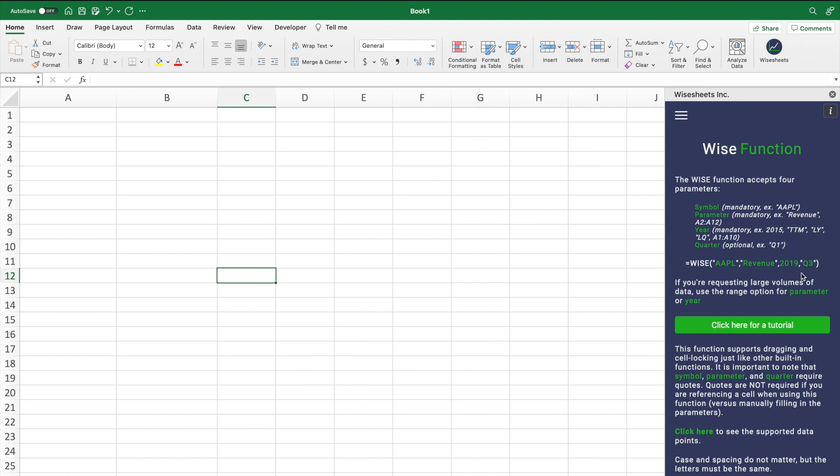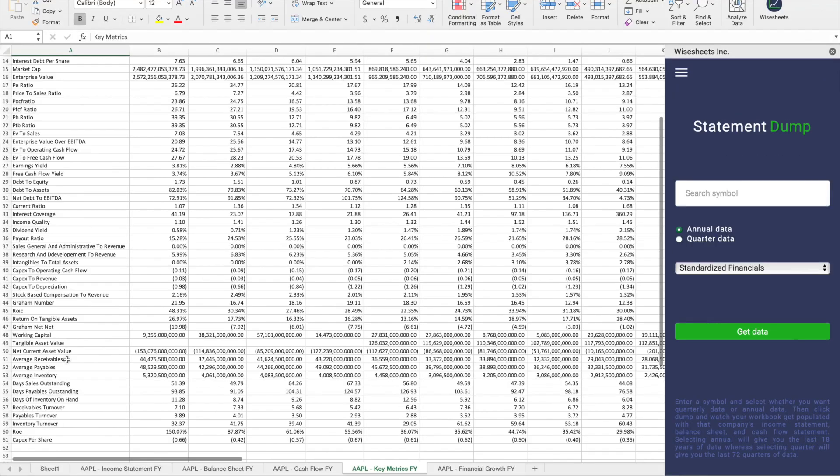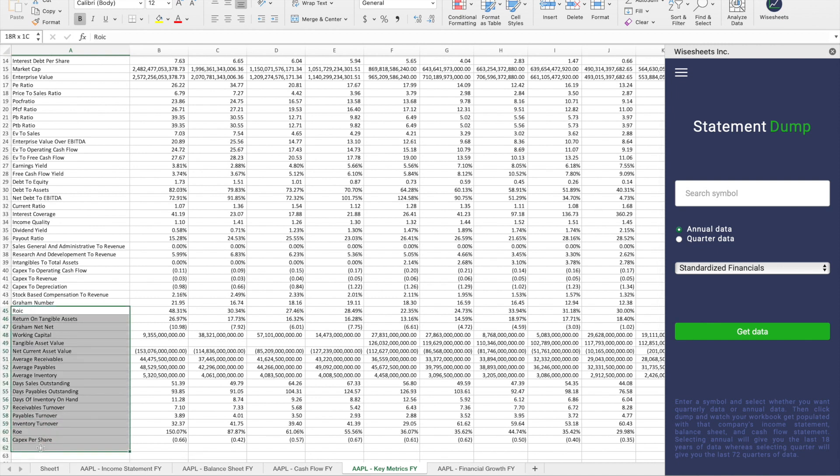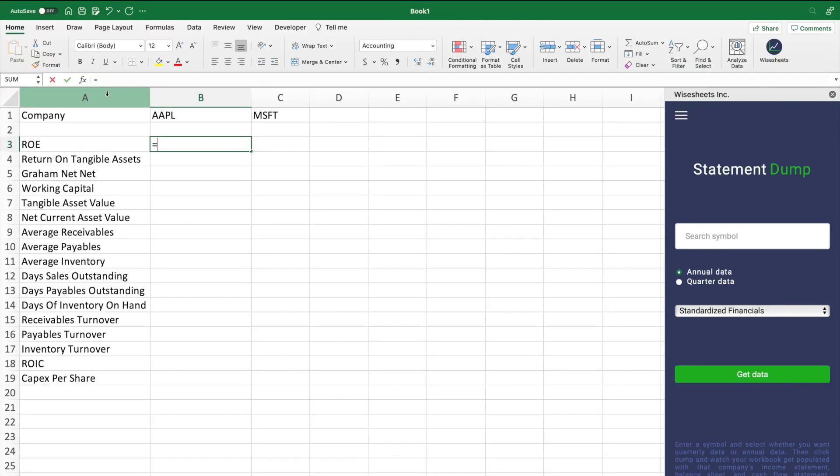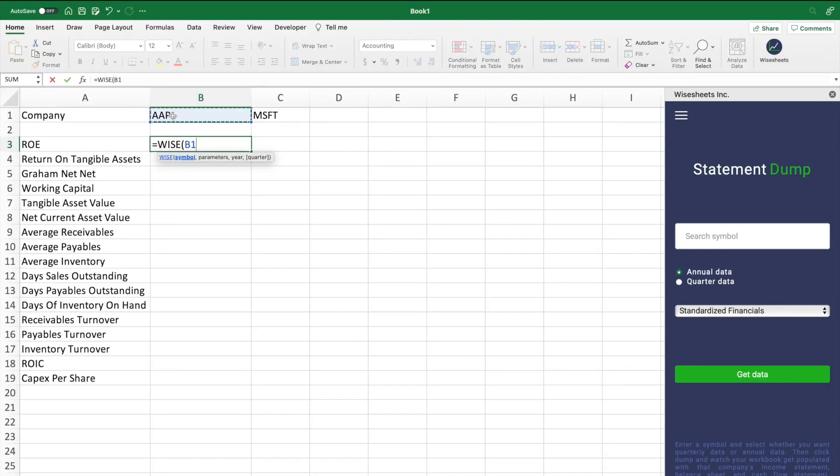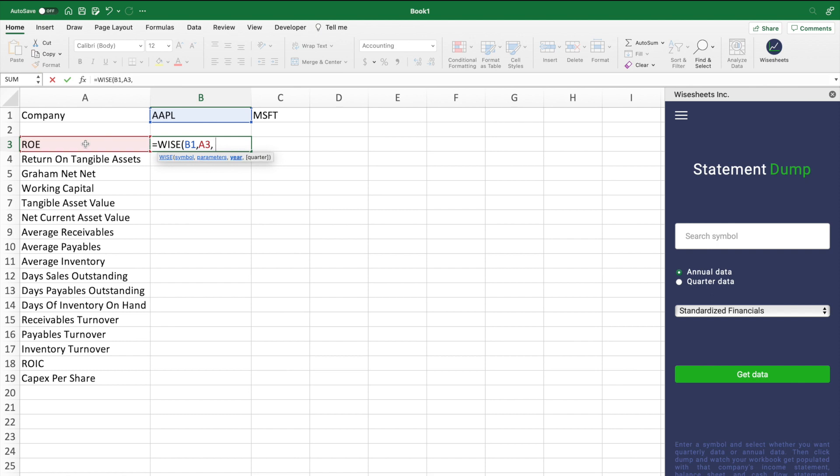All you need for the function to work is a symbol, parameter, year, and the quarter is optional. So let's say I want to get the key metrics for two companies. What I can do very easily is to copy paste all the key metrics into a brand new spreadsheet tab. Then all you have to do is use the WISE function where you enter the company ticker, in this case Apple, then you enter the parameter. So in this case, it's going to be the ROE. And lastly, the year or period.